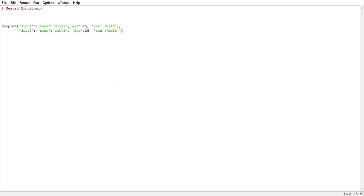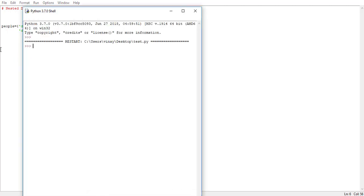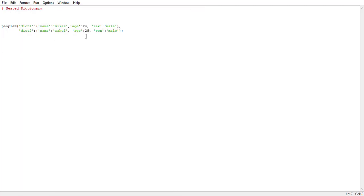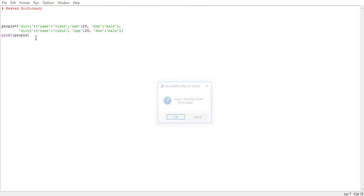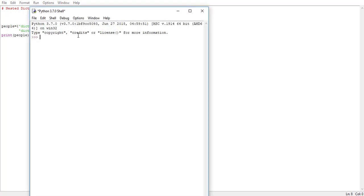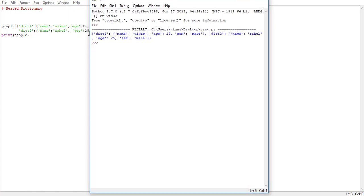Now let's run this dictionary. It's all working. Now let's print this dictionary — say print people — and let's run. See, it outputs the whole dictionary.